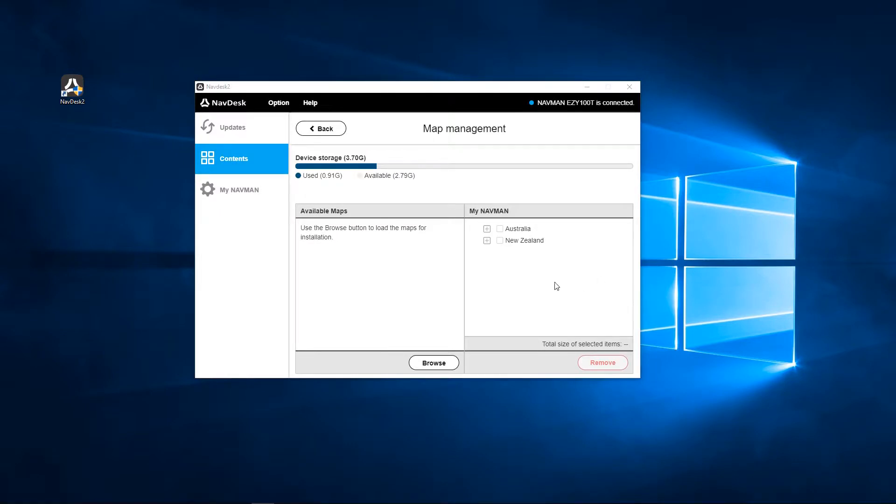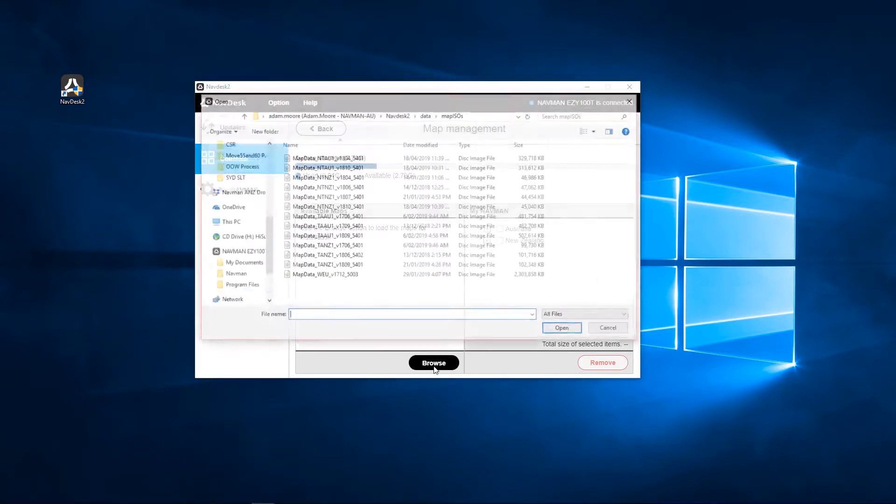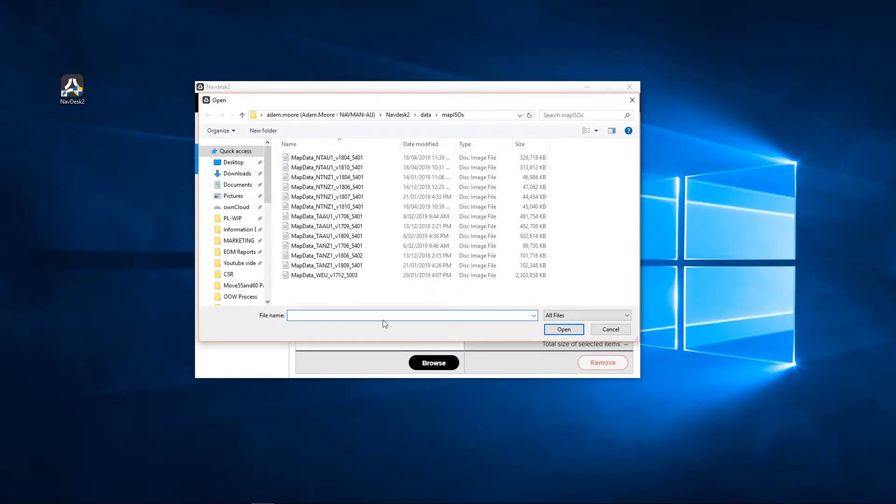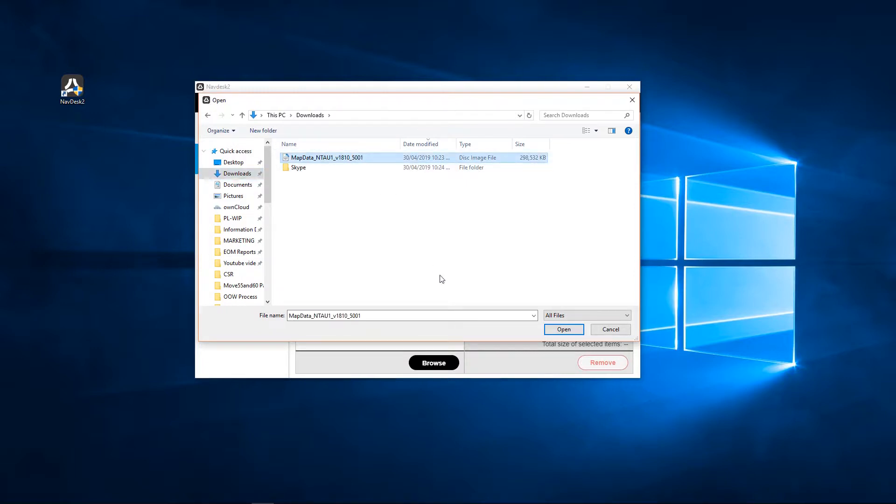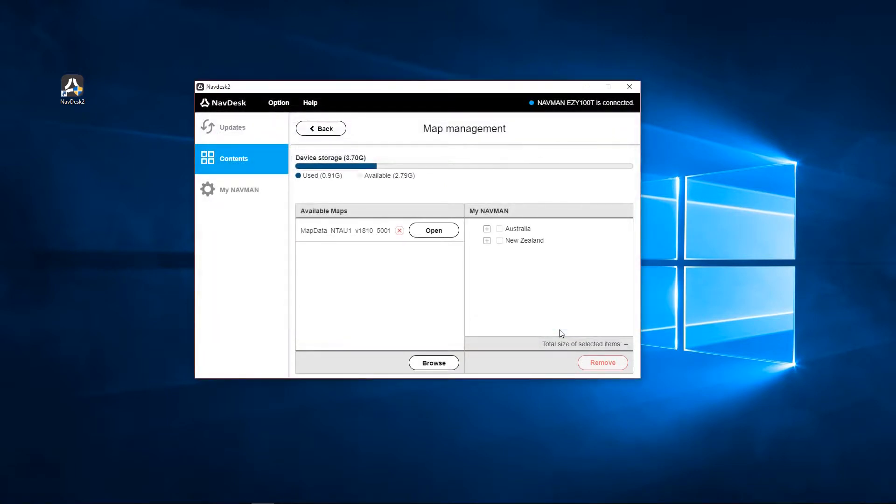Select Browse. Locate the map file you have downloaded from the email that you received after purchasing your International Map Key. It should be located in the Downloads folder. Select the map file and click Open. Click Open again.